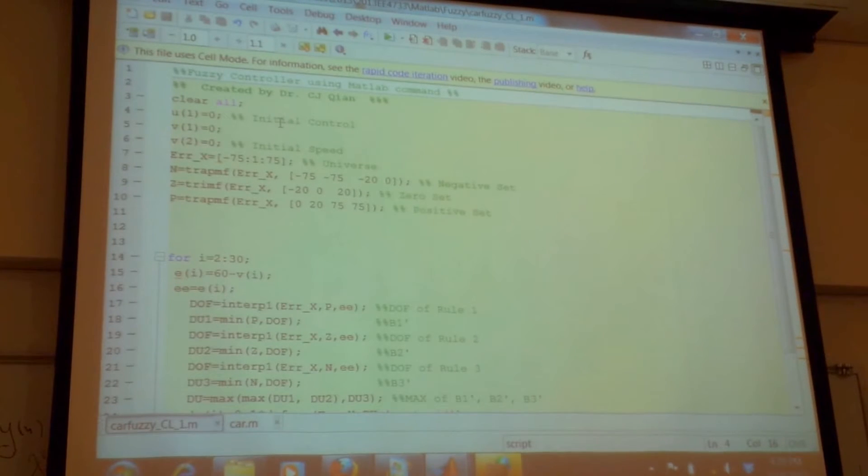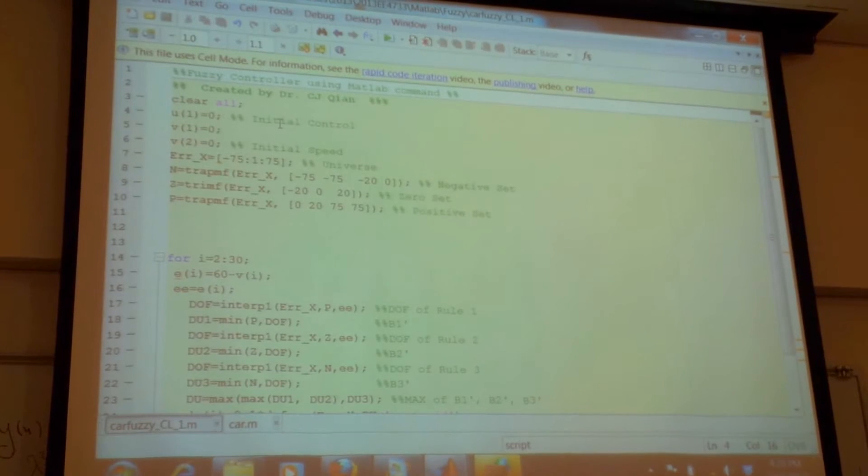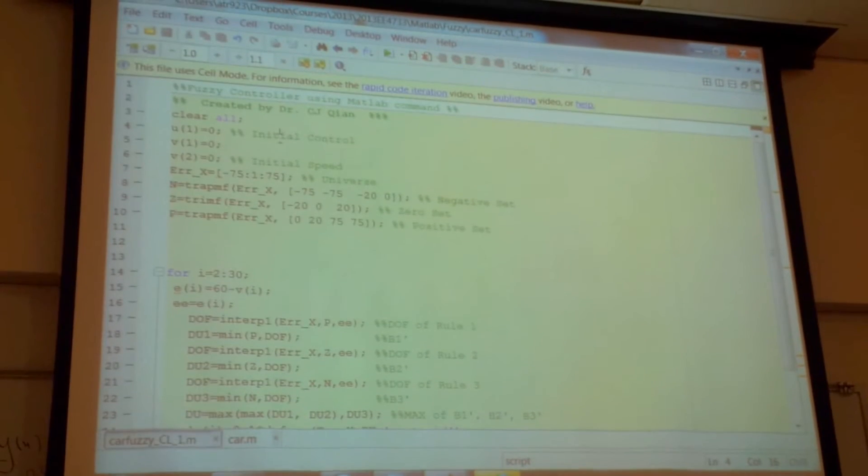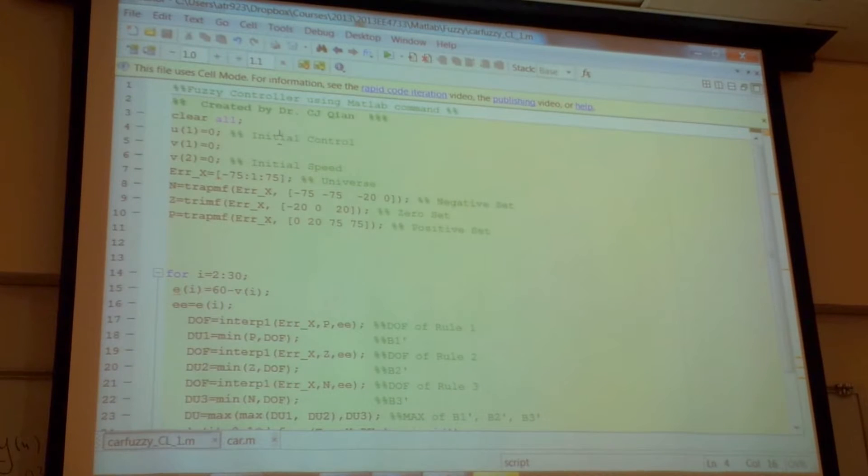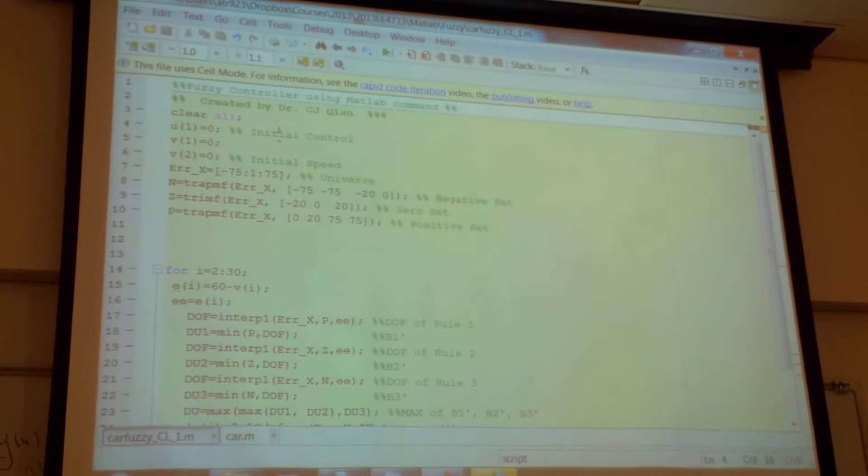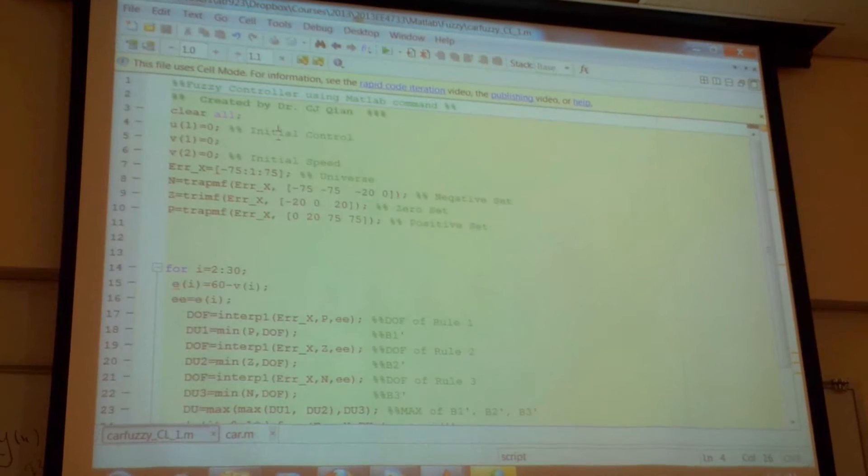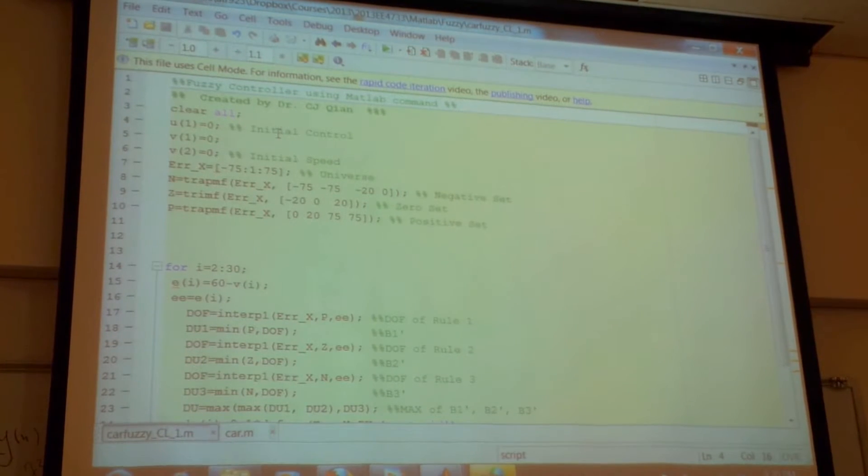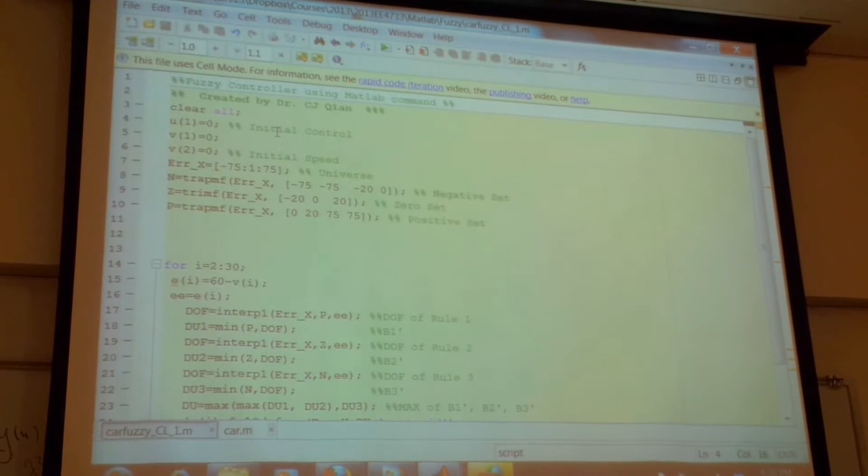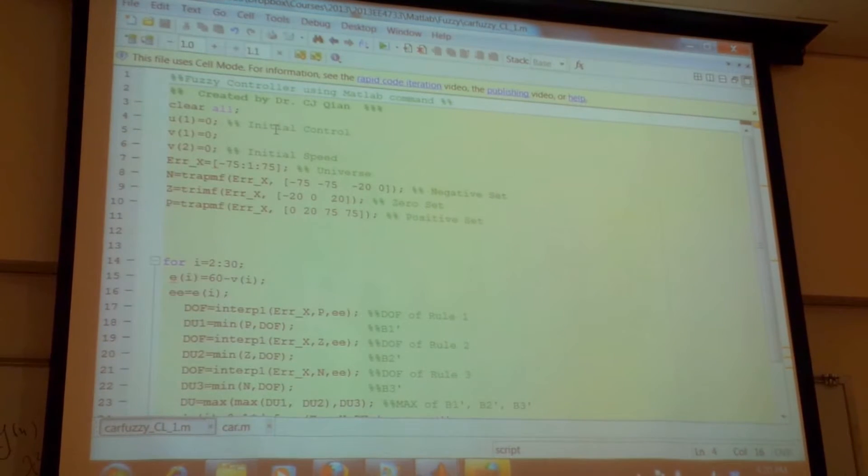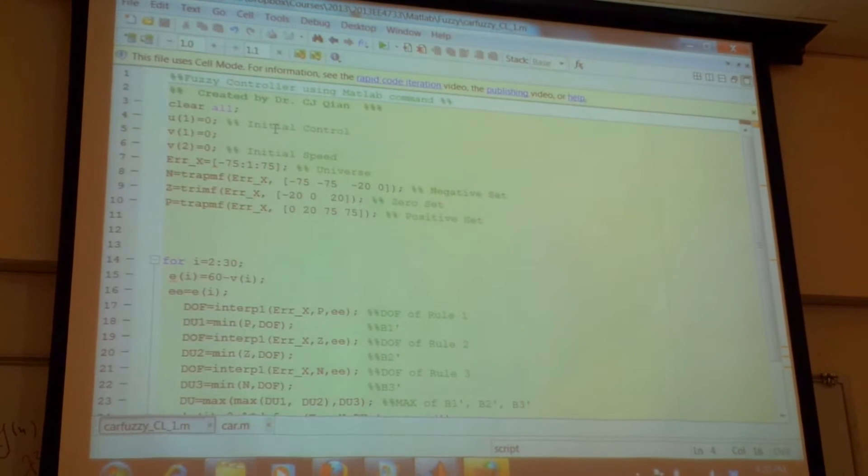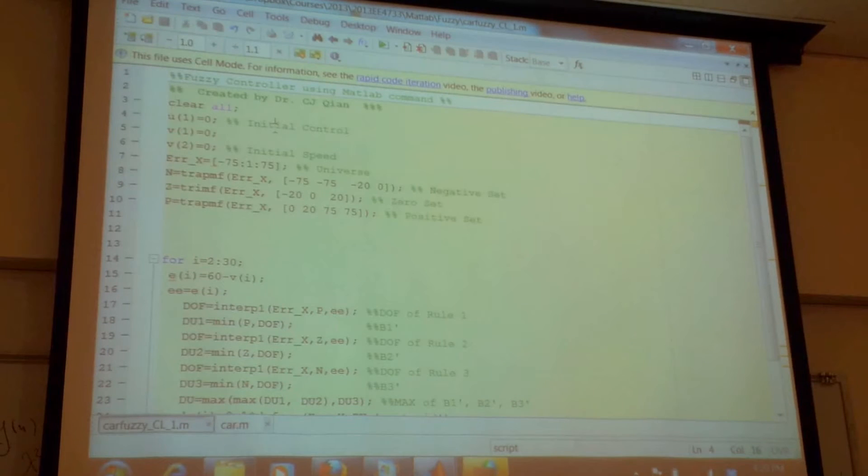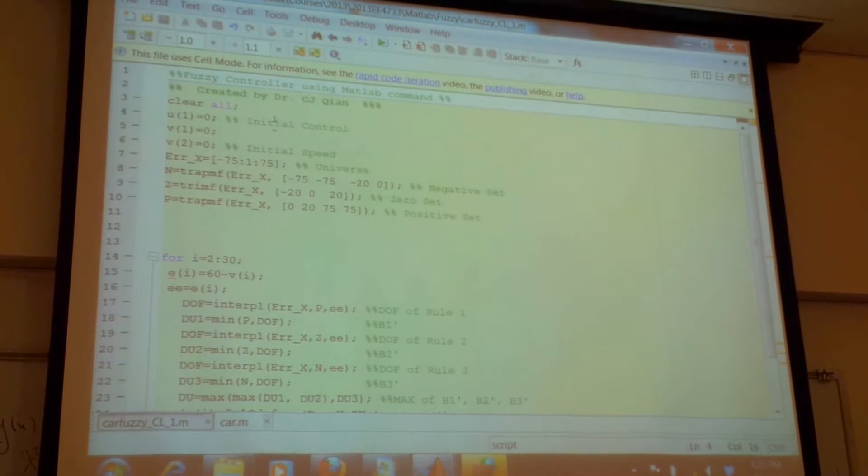So the initial controller, there's no control, no input to the vehicle. You start your vehicle from zero. The V1, V2 are the initial speed of the vehicle you start. There's no gas input, there's no speed of your vehicle, you start from zero.